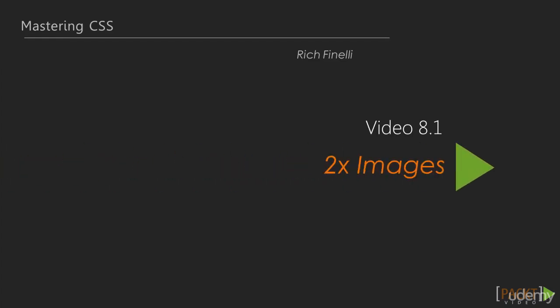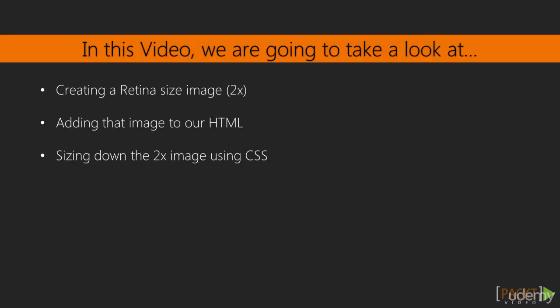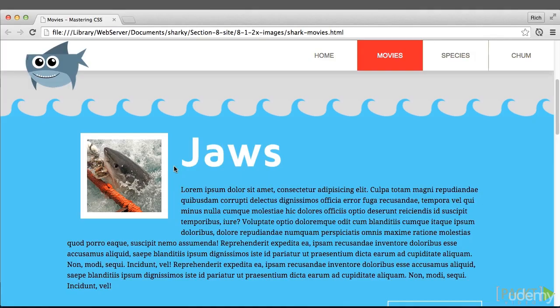This first video is on 2x images, or twice the width and twice the height images. The basic idea is to start with or make the image twice the width and height that we actually need. We'll then add that image to our HTML.